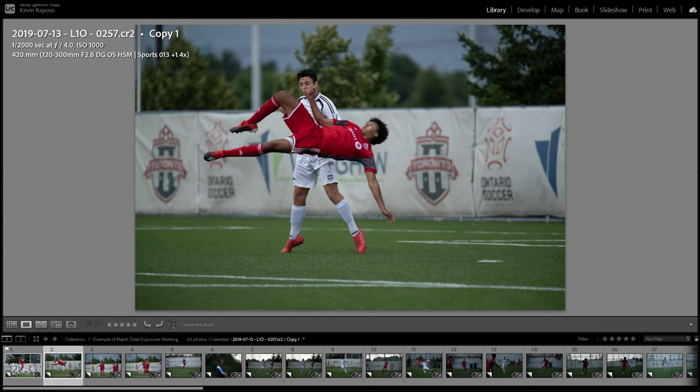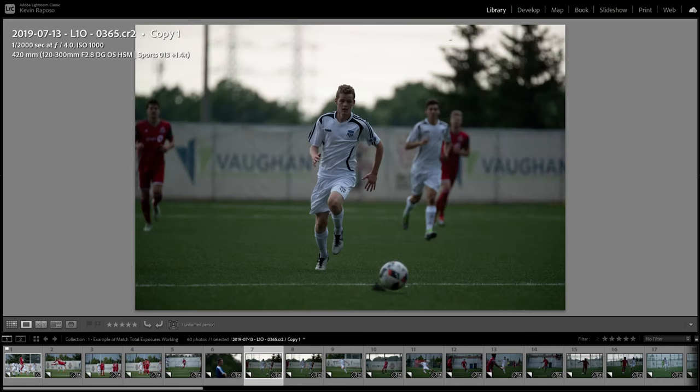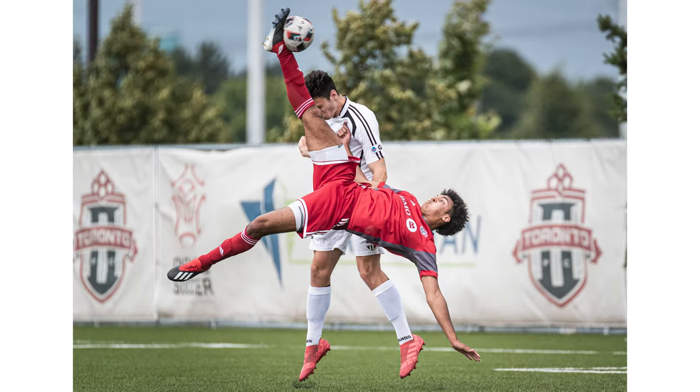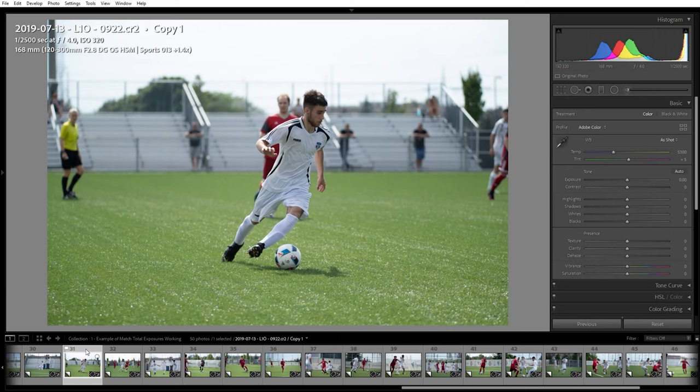The second trick is to match total exposures. This feature can match the exposure of a group of pictures to make all of them look consistent, and this is a huge time saver when shooting sports. For example, I shot a soccer game a couple of years ago and the weather conditions were all over the place — the game started off cloudy, then it started pouring, and the second half was sunny. This meant I was constantly changing my camera settings and the lighting was extremely inconsistent throughout the entire album.